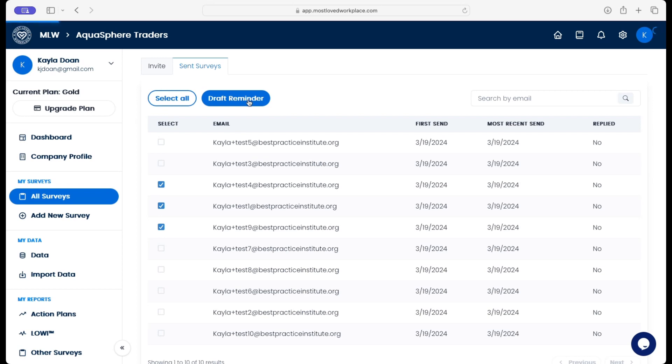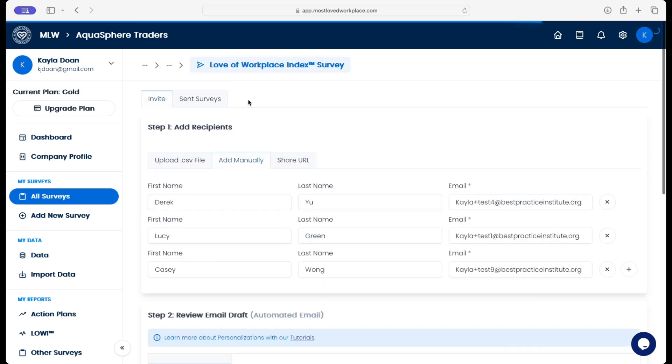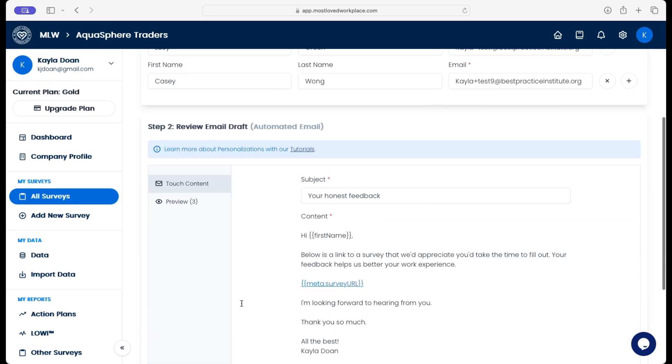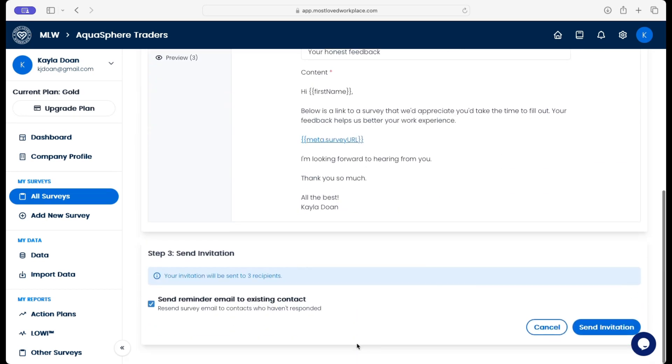So we then draft the email after we select who we want to remind. You can also select everyone if you want. Those names are listed here. We can update this email if we want.